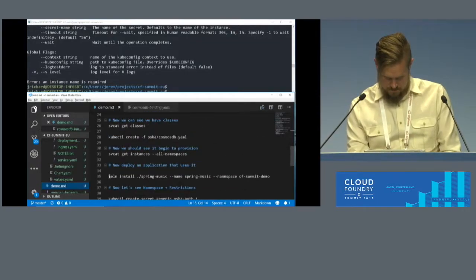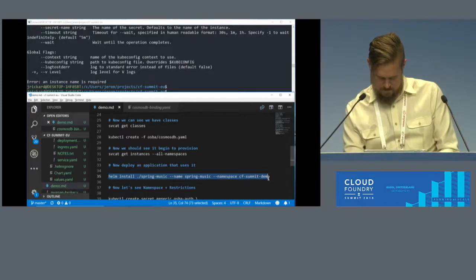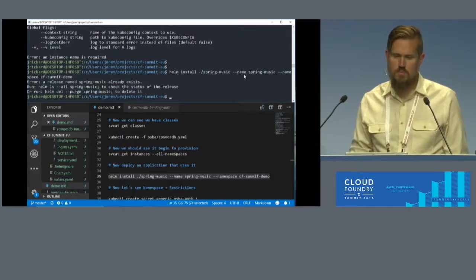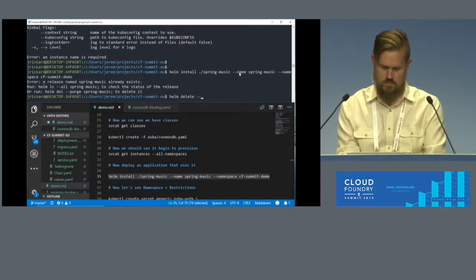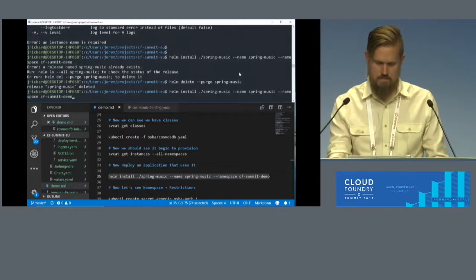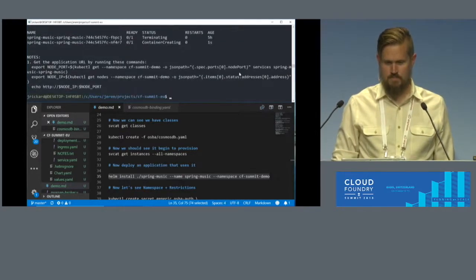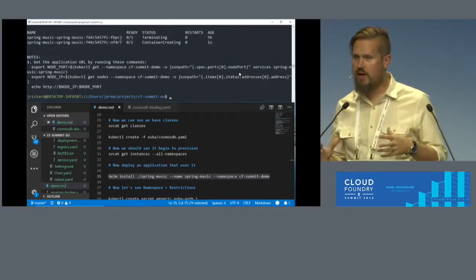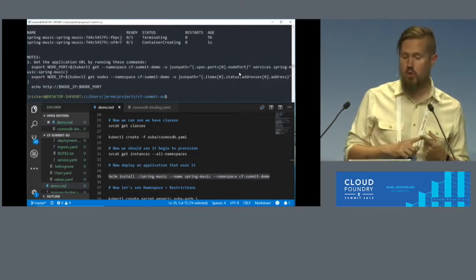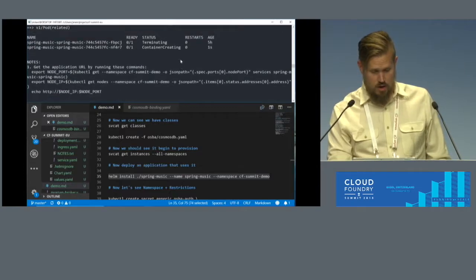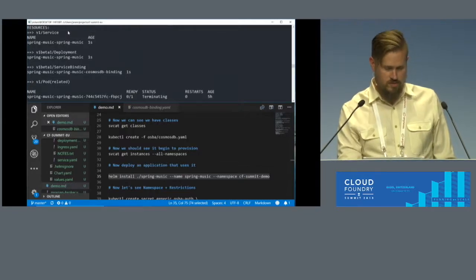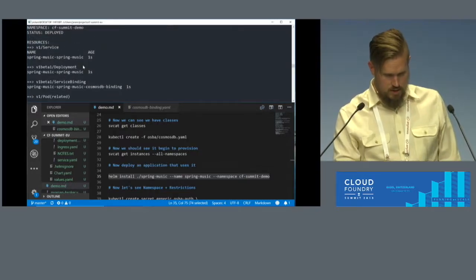We just did a whole bunch of things. Those YAML files defined things like the service, the secret associated with that binding, the binding itself, and the deployment and the pods. Scrolling up we can see: here is the pod that got created, here is the binding, here is the deployment, here is the service. And there's the binding.